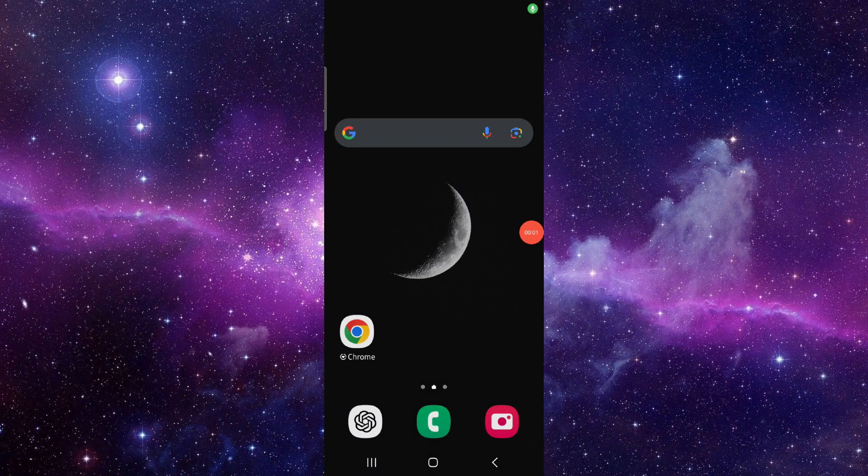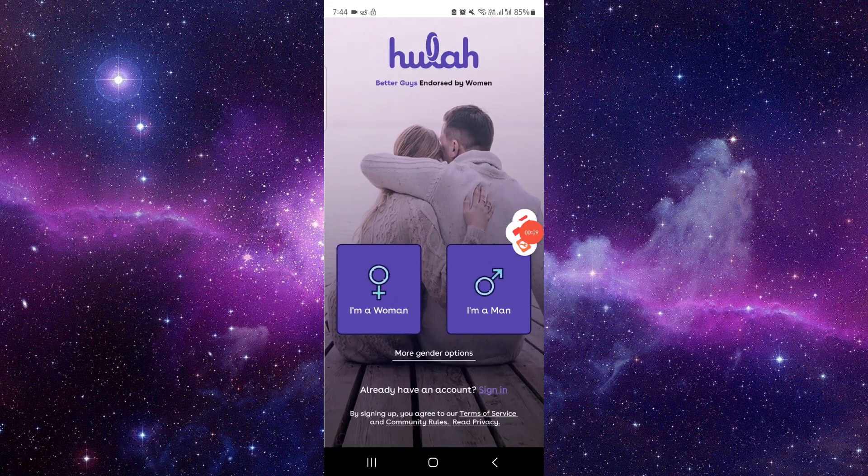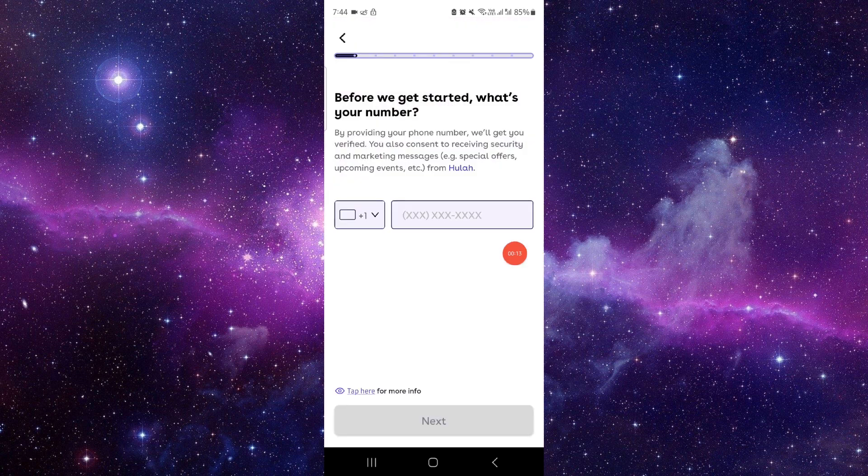Hello and welcome back to my channel. In today's video, I will show you an overview of the How dating app. So let's get started. First, here you have to select your gender, then here you have to put